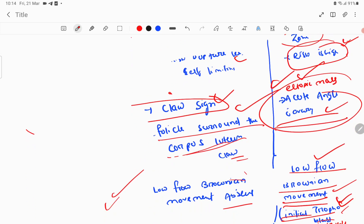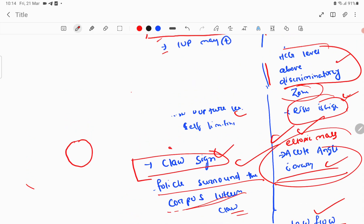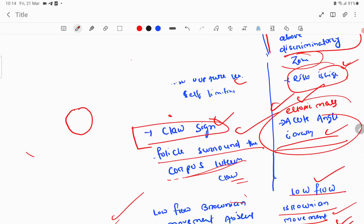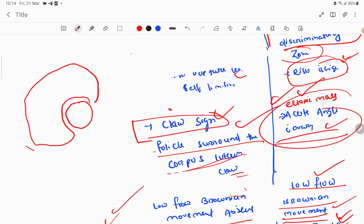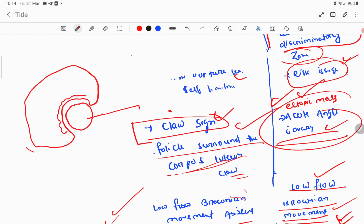The next important sign is the claw sign in the corpus luteum. The claw sign means the ovarian follicles and the stroma of the ovary hold the corpus luteum like a claw. This is a very important sign — the follicles around the corpus luteum surround it like a claw.